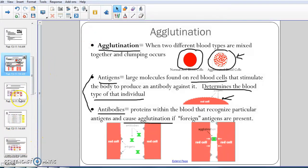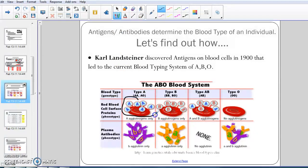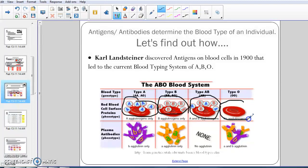Now we're going to take a look at the antigens and antibodies that make up the ABO blood typing system. Karl Landsteiner discovered antigens — the proteins on your red blood cells — in the early 1900s, and that led to our current blood typing system, ABO. If you have type A blood, you have A antigens on the outsides of your red blood cells. If you have type B blood, you have B antigens. If you have type AB blood, you have both A and B antigens. And if you have type O blood, you don't have any antigens. We're going to go way more in depth with how and why this works in the next couple of videos.